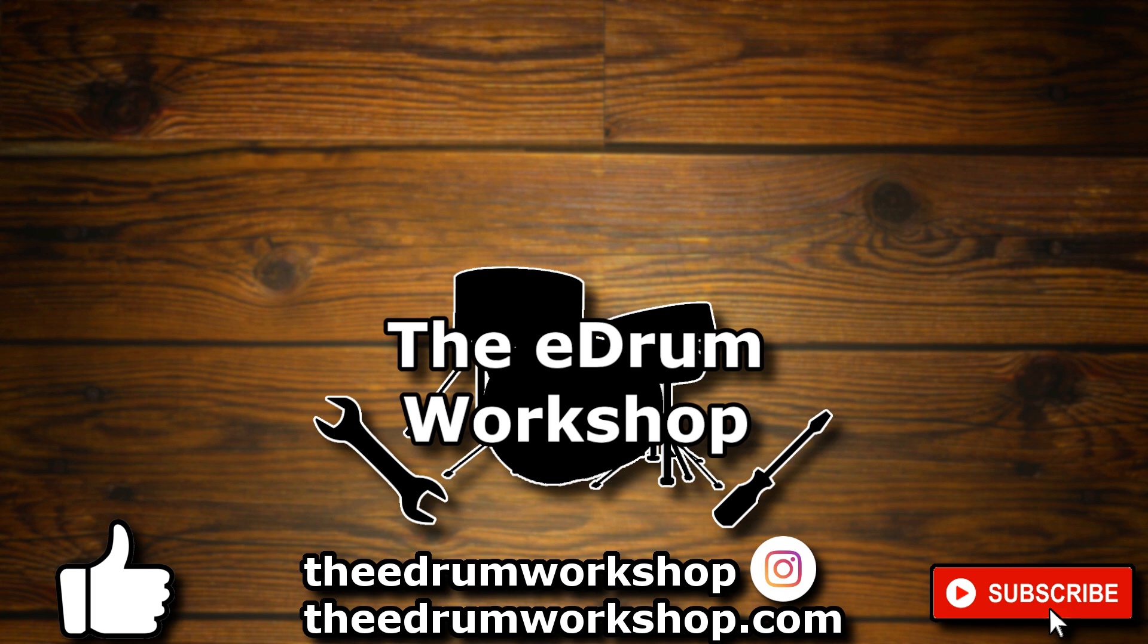This particular collection is available on my store to purchase at theedrumworkshop.com if you're interested, and links in the description to my other TD-50 packs. Thanks for watching and I'll see you in the next one. Cheers!